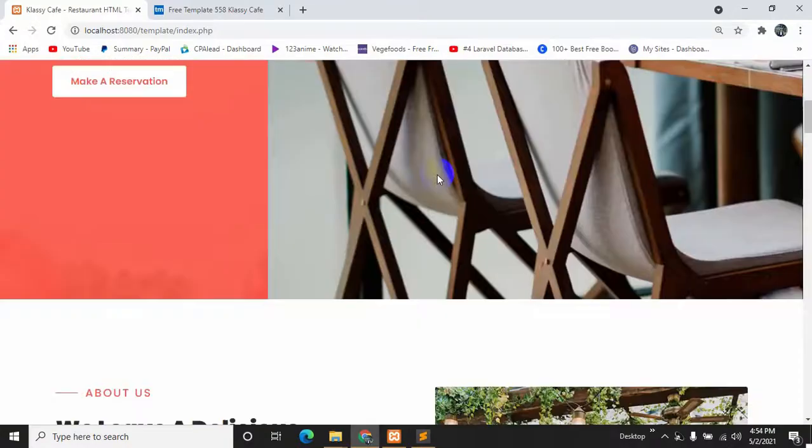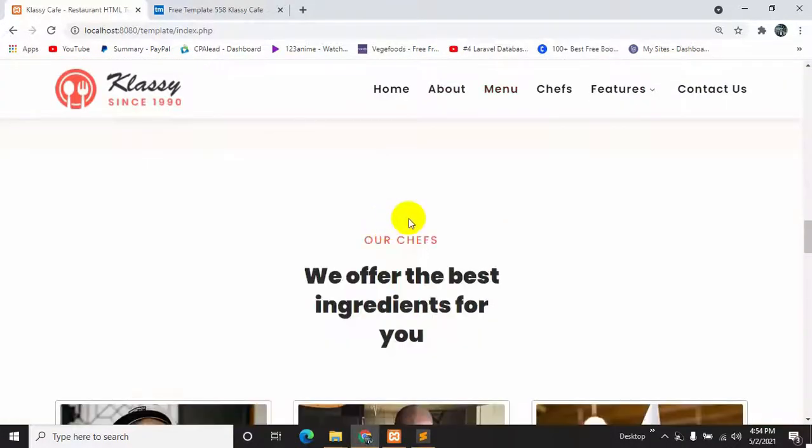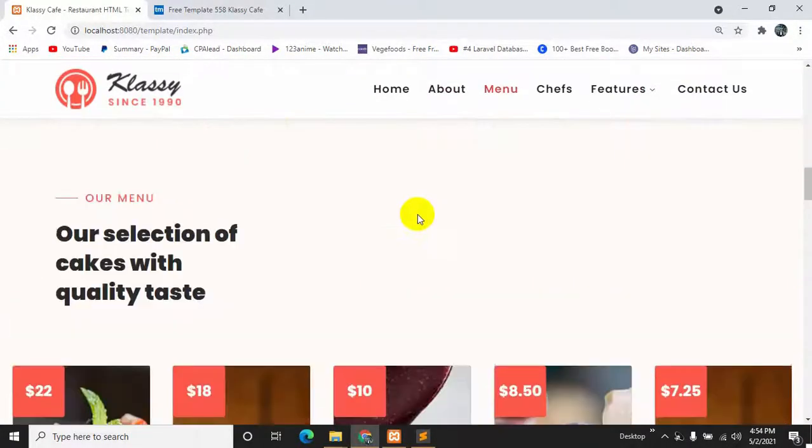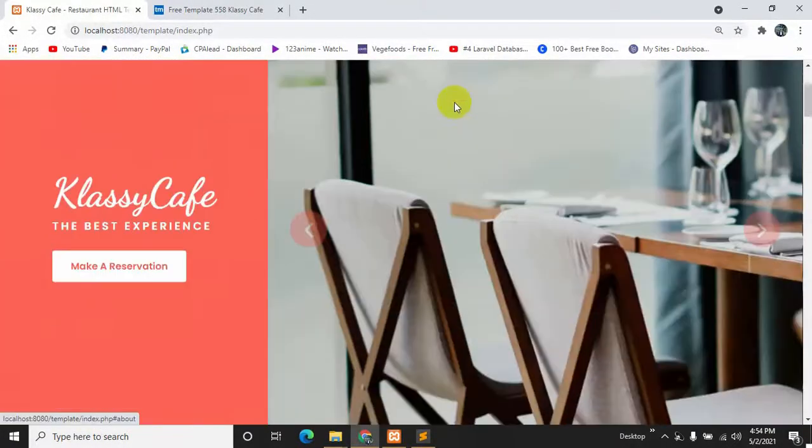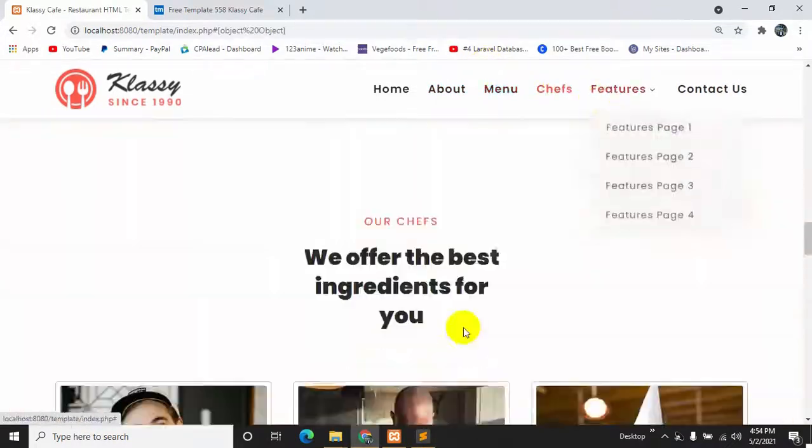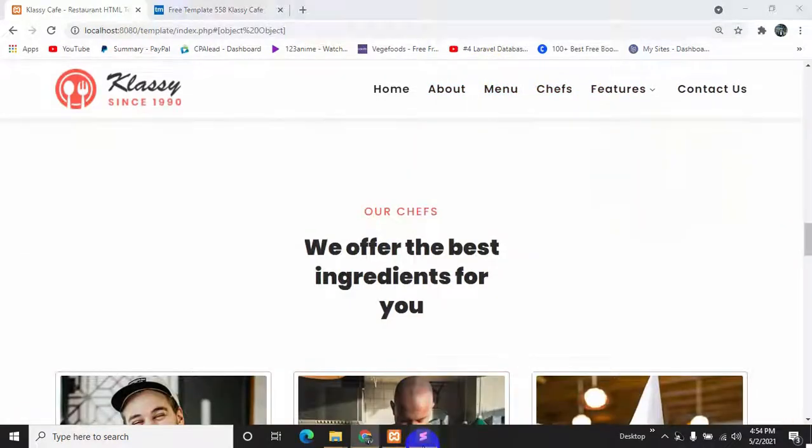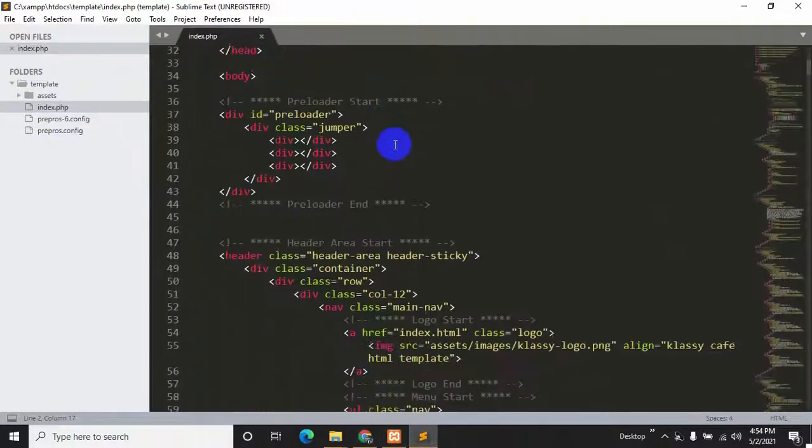Here you can see the website over here, the template over here. You can click everything and if you want to change anything you can just change it from here.